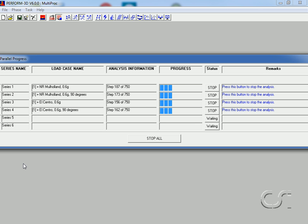Note that only four start and that the last two will start when they complete. The Run Analyses Parallel progress form shows the series name, the load case being analyzed, a progress bar, and the run status. It will also show remarks that the analysis is not yet complete.